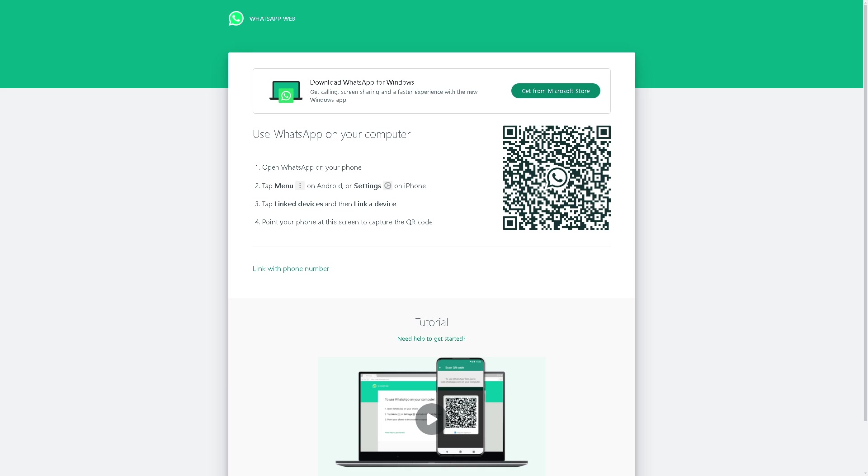You need to tap on the ellipsis or the three dots icon on Android, or the settings cog icon on iPhone, and tap Link Devices, then Link a Device. It's very important to point your phone at the screen to capture the QR code, because we need access to your WhatsApp phone when we link that on Brevo later on.